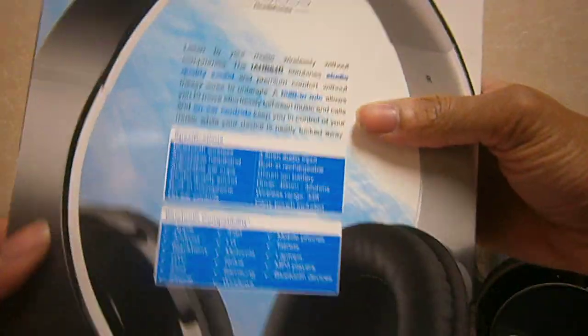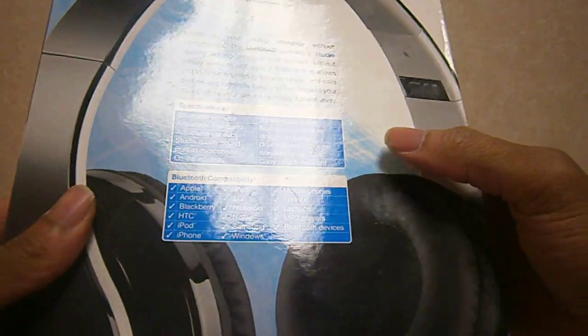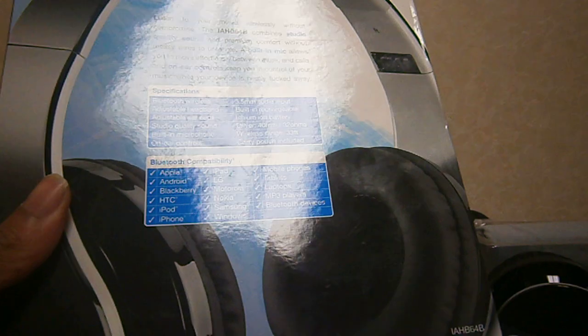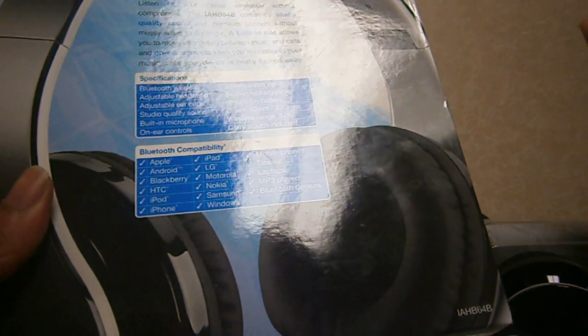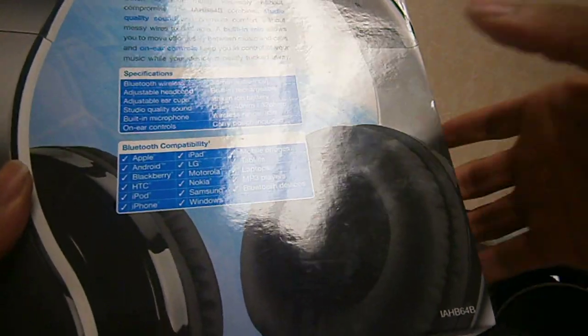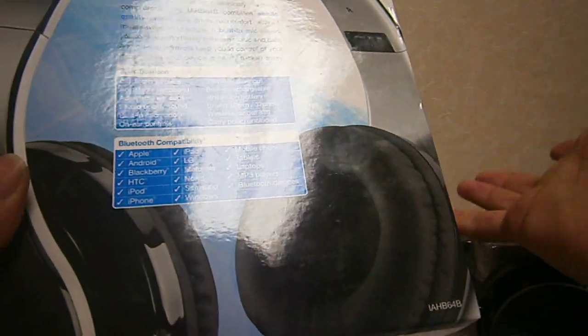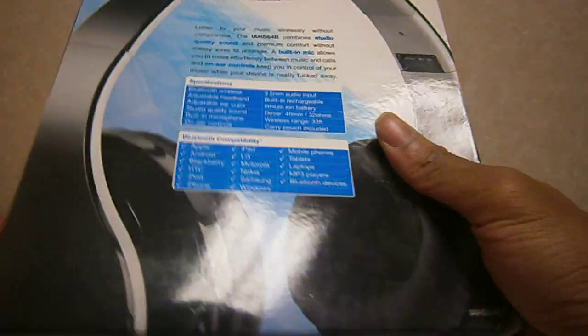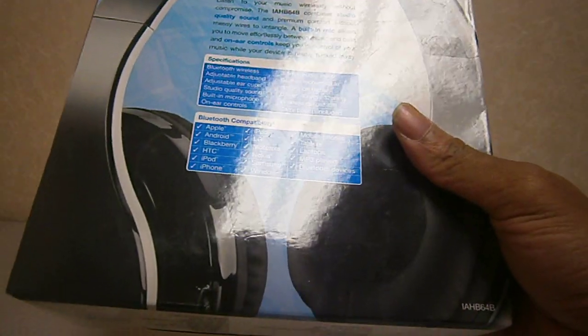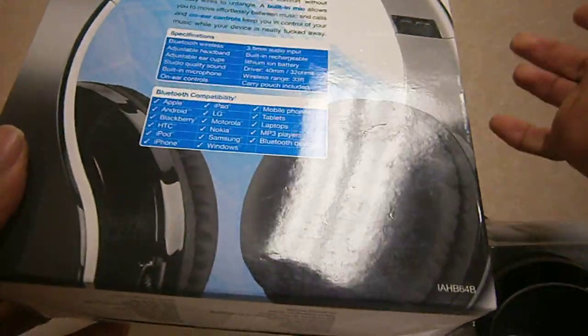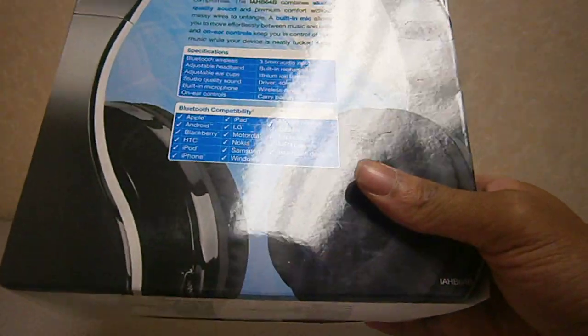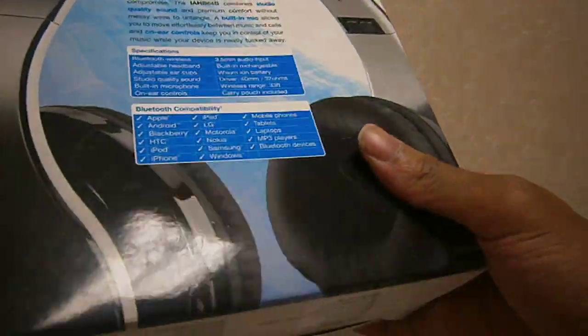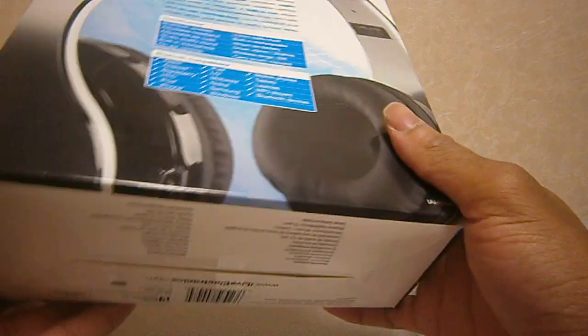It's compatible for any Bluetooth compatibility to Apple, iPhone, iPad, Android tablets, Android phones, MP3 players, any other Bluetooth devices, Samsung, HTC devices. So you can use this with pretty much everything.